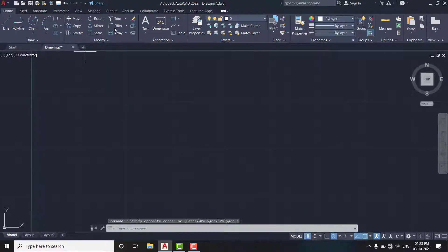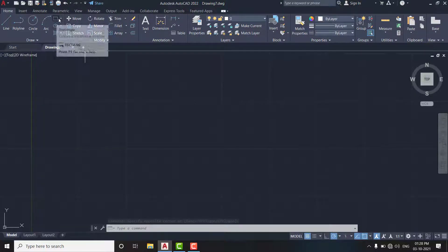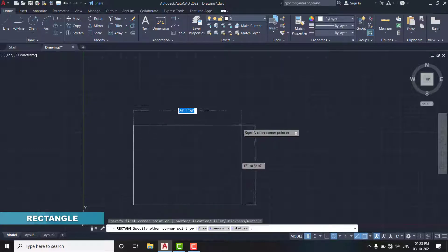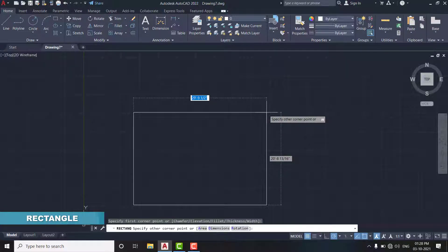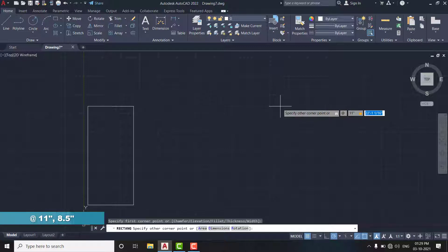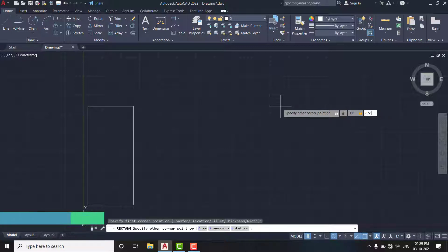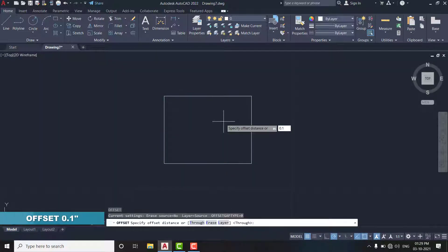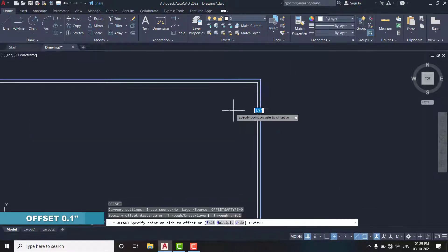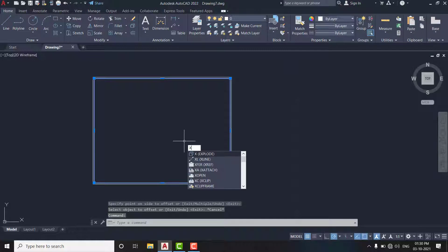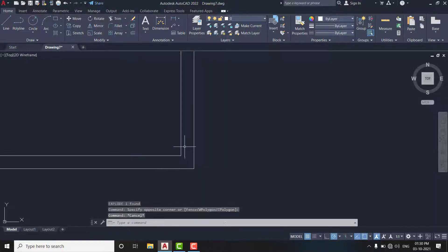Start with the rectangle tool. Click anywhere to start the rectangle, then use the dimension of 11 by 8.5 inches. Type at-sign 11 inches, press Tab, then 8.5 inches. Now using the offset command, offset it 0.1 inches to the inner side. Then using the explode command, separate it.